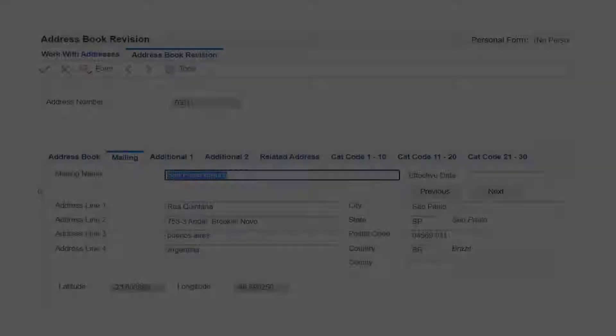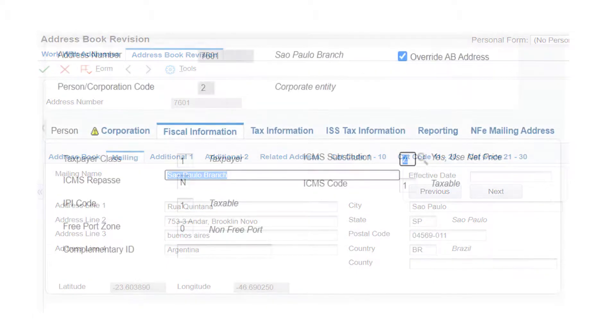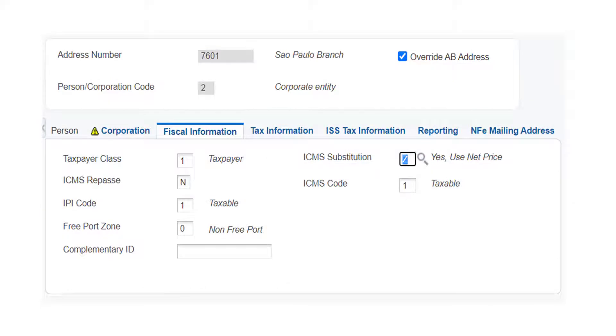Now as our supplier is from Sao Paulo, we take the destination branch also as Sao Paulo. Next we review whether the ICMS substitution is z in the fiscal information tab.